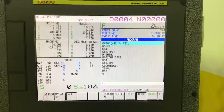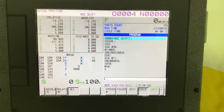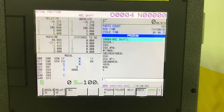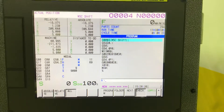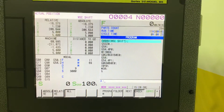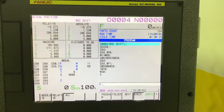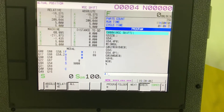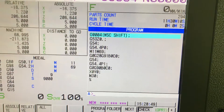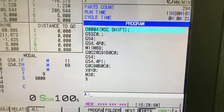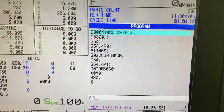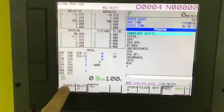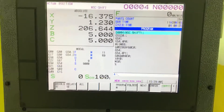Hello everybody! In order to determine the shift value on a horizontal axis X and Y, when we use the workpiece setting error compensation, we must run these lines. We have to call the tool in X0 and Y0 and check the absolute screen. This is what we are going to do.